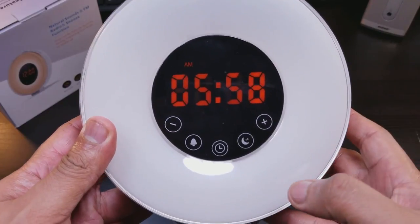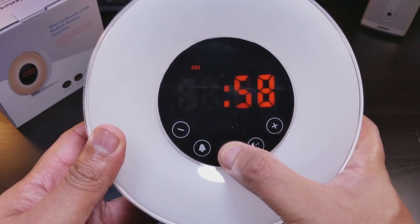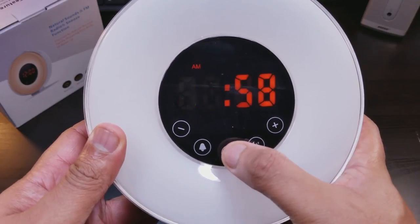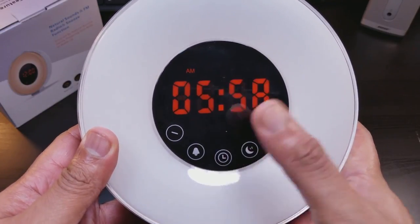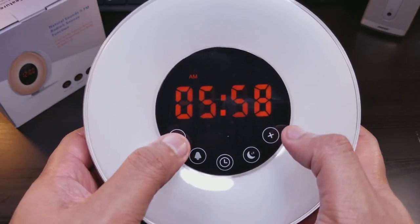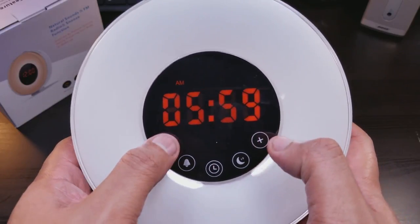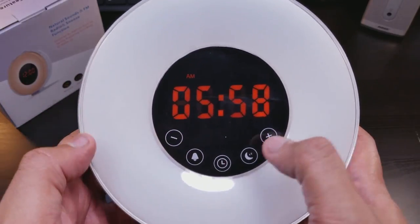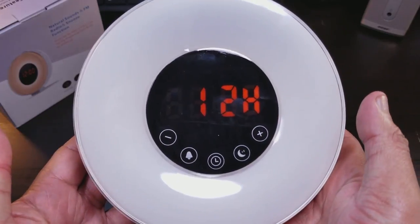All right. So to set the clock, you hold this down and it blinks the hour. Hold it down. It blinks the minute. This is how you set it up, down hours, 24 hours or 12 hours. We're going to go with 12 hours.